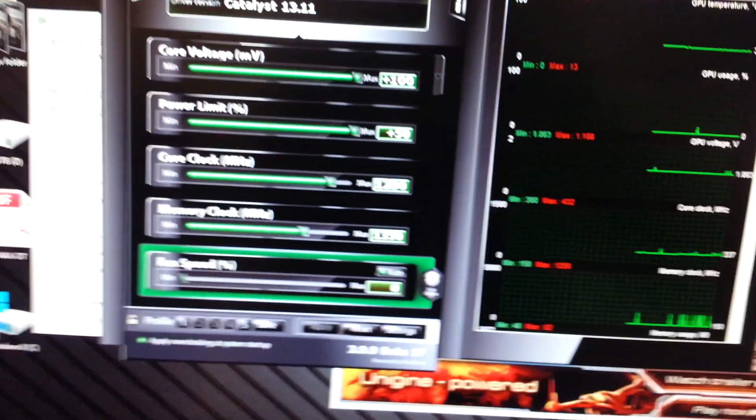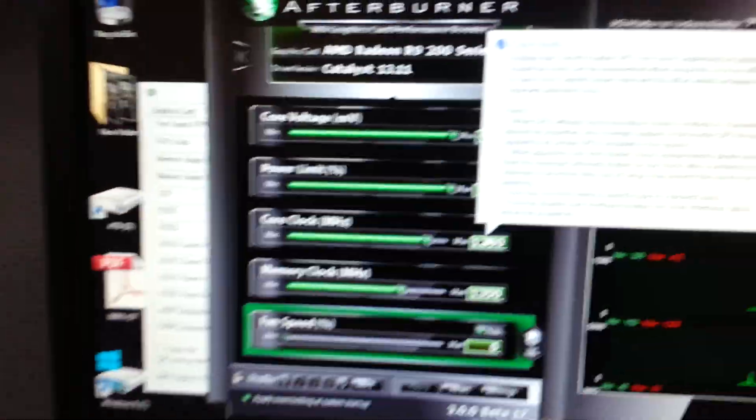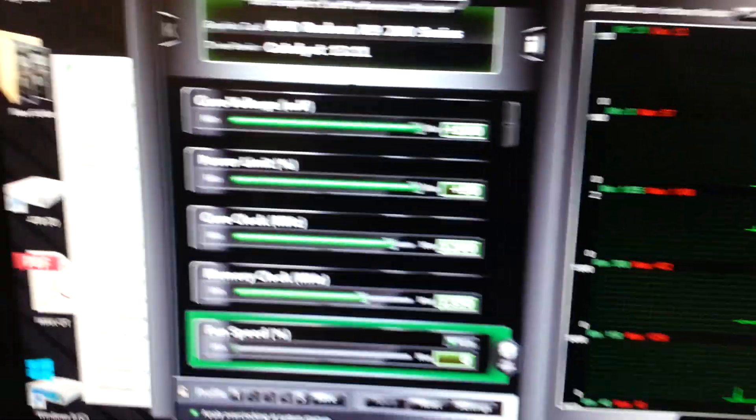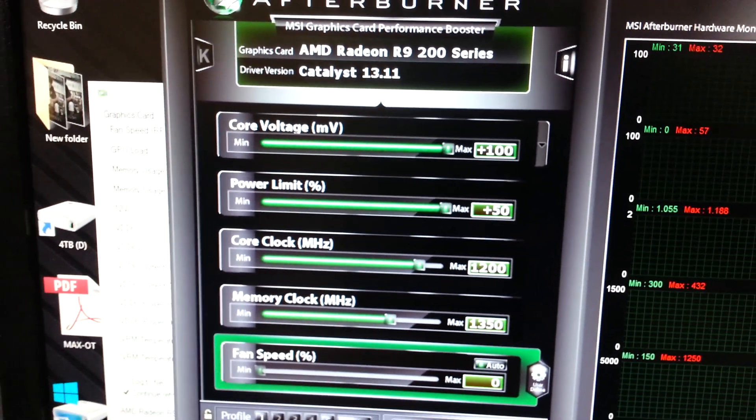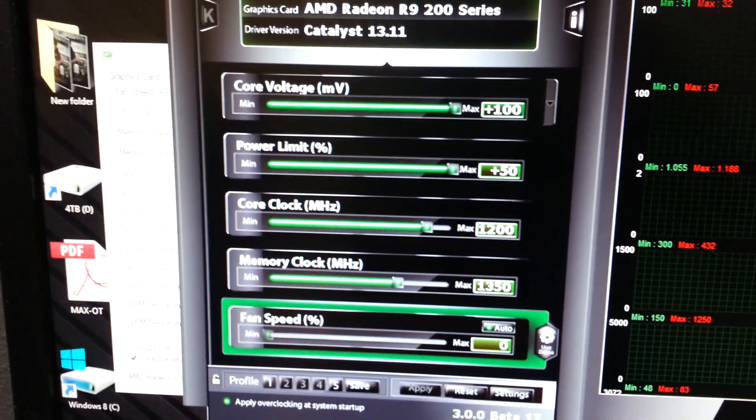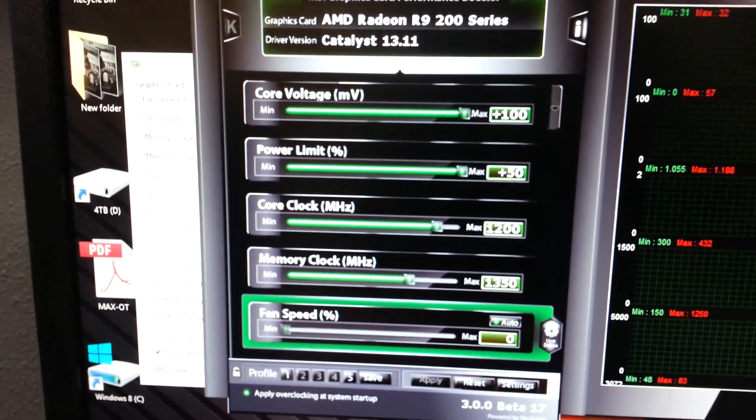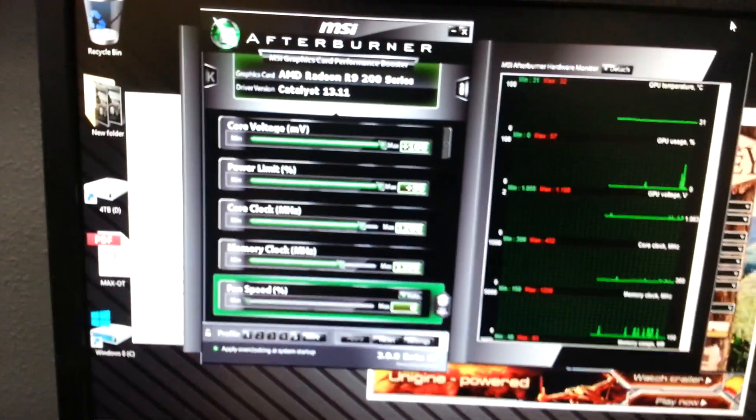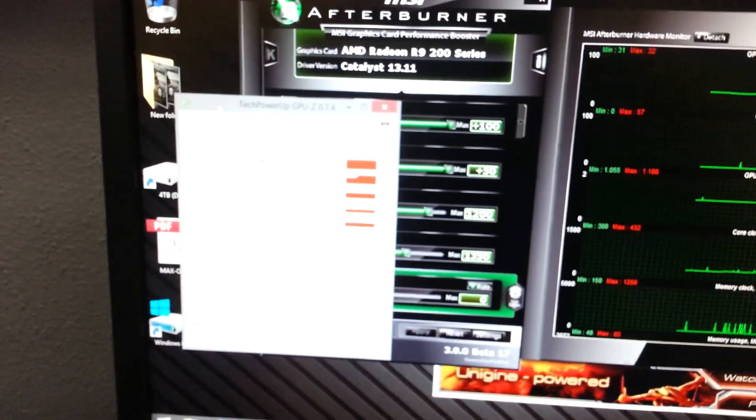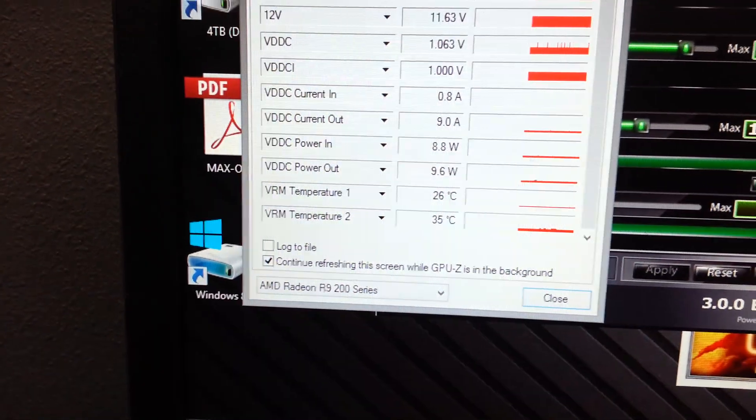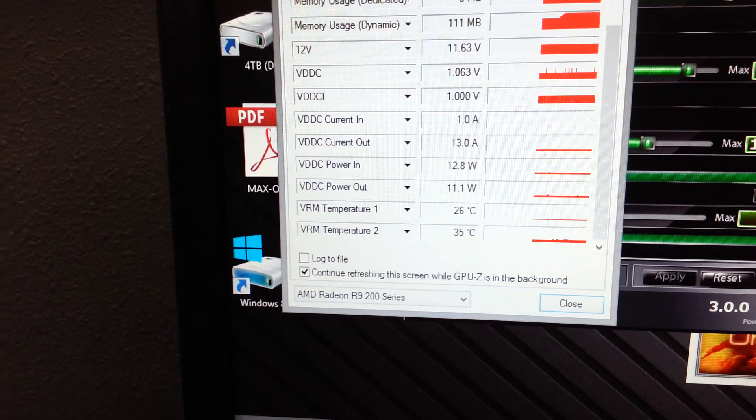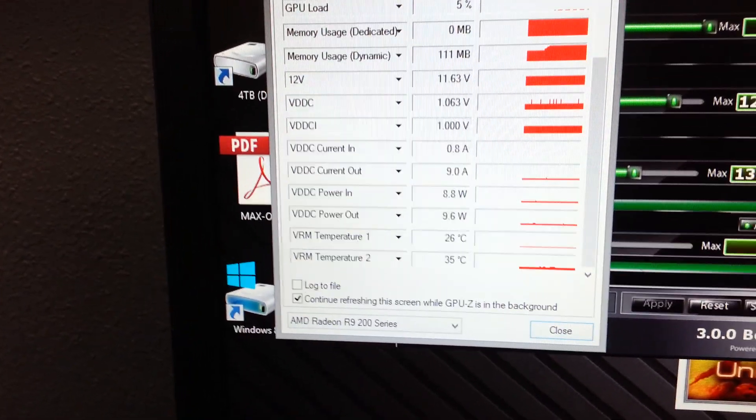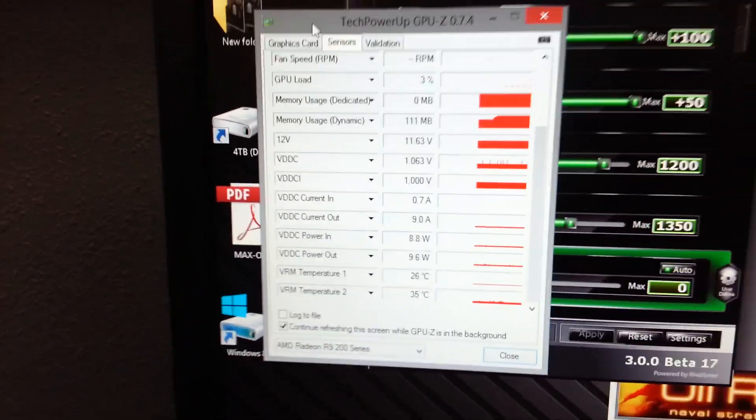Alright, I have the clock set at plus 100 for the voltage, 50 plus for the power limit. 1200 for core and 1350 for memory. I have GPU-Z open so we can monitor the VRM temperatures. As you can see at idle, they're pretty good. 26 and 35 stays really cool.